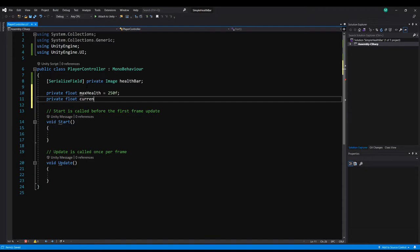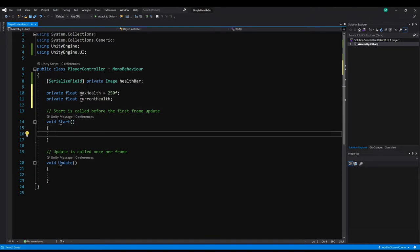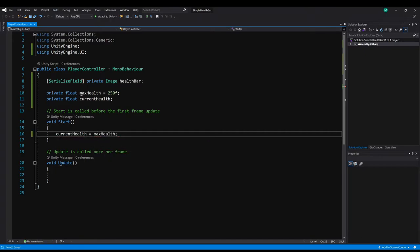Whenever the game starts we want to be full health. So inside of start let's just do current health equals max health.